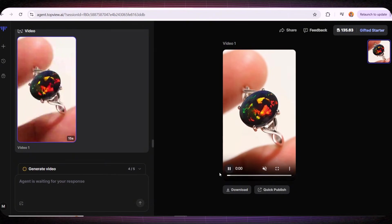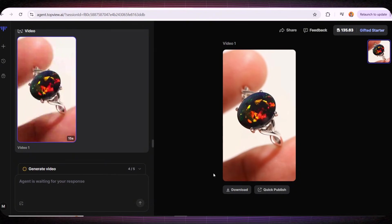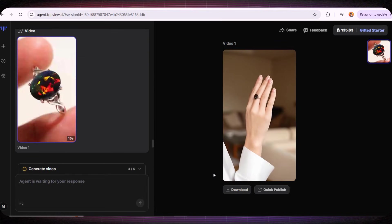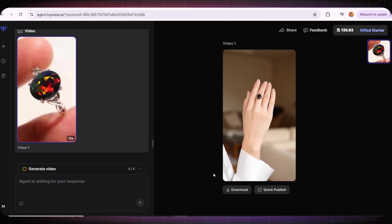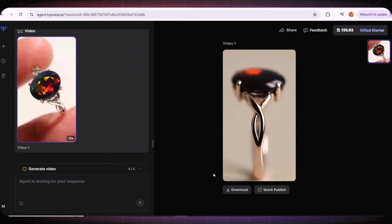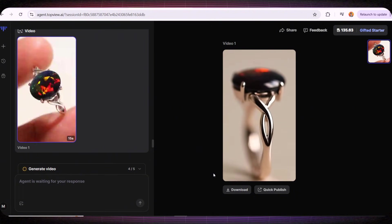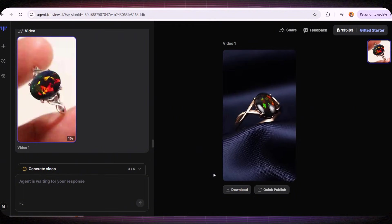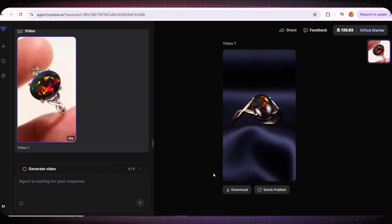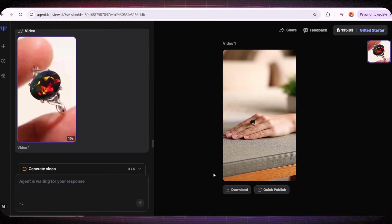And in about two minutes it generated this really amazing video. If this product were mine, I would 100% run ads using this video. I genuinely think this is a fantastic, high quality ad video.